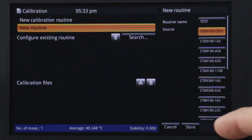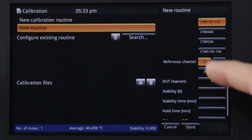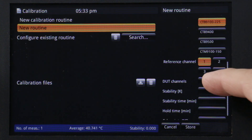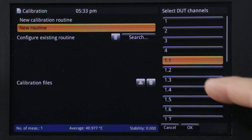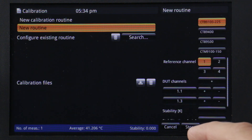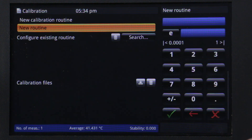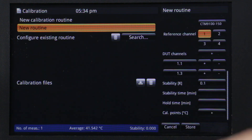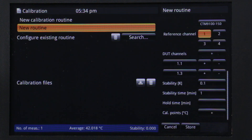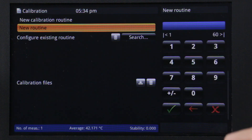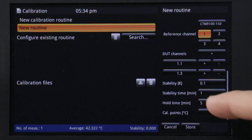Inputs in the calibration routine define a specific bath or dry well, the reference thermometer channel, and the channels connected to each device under test through the multiplexer. Parameters also include the test stability, stability time, and hold time. And the temperature set points.